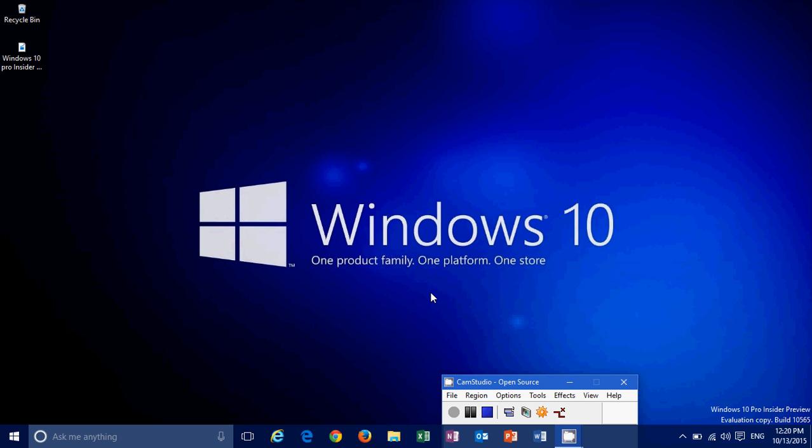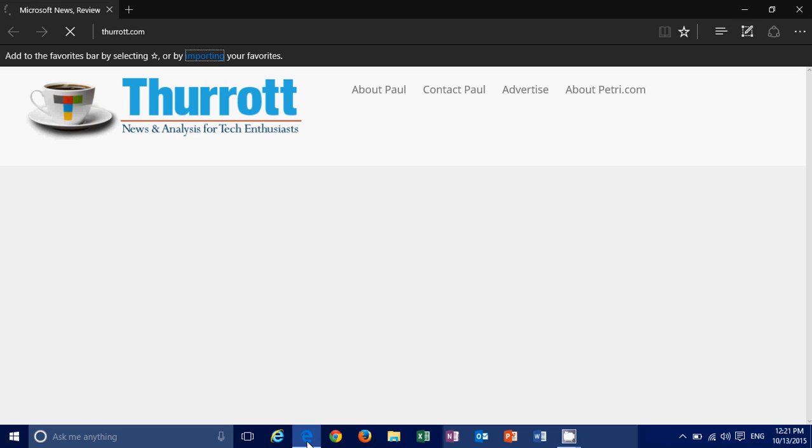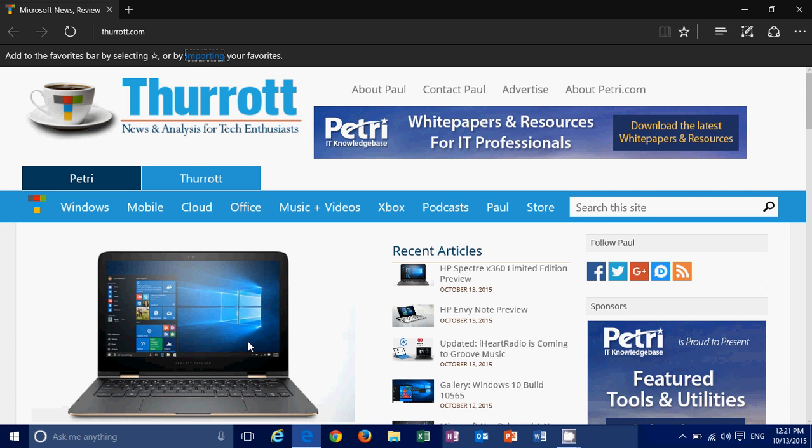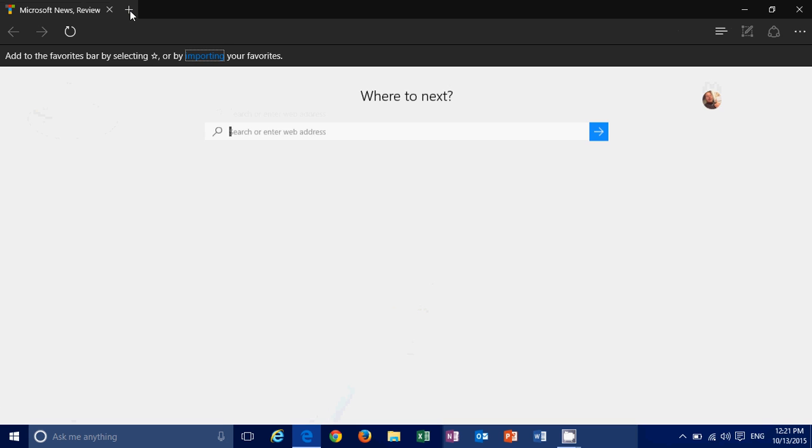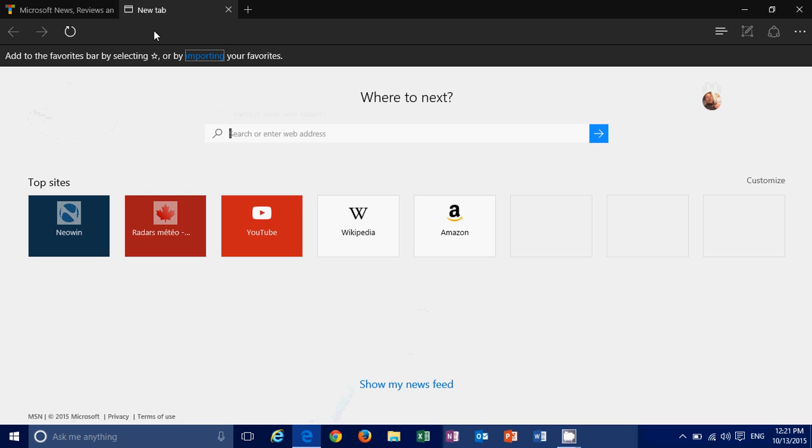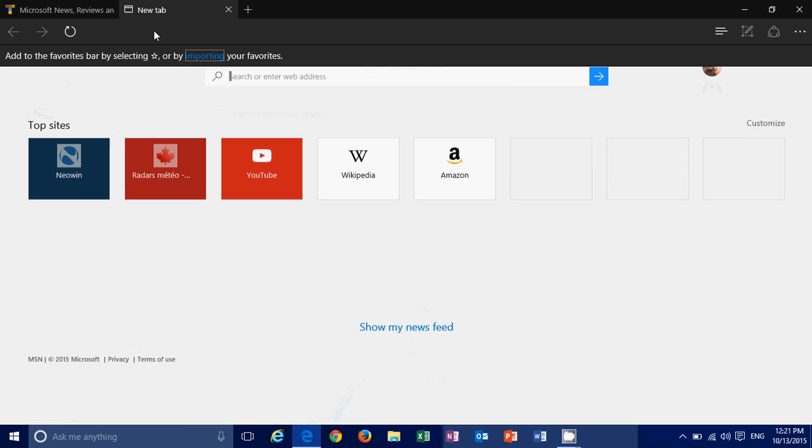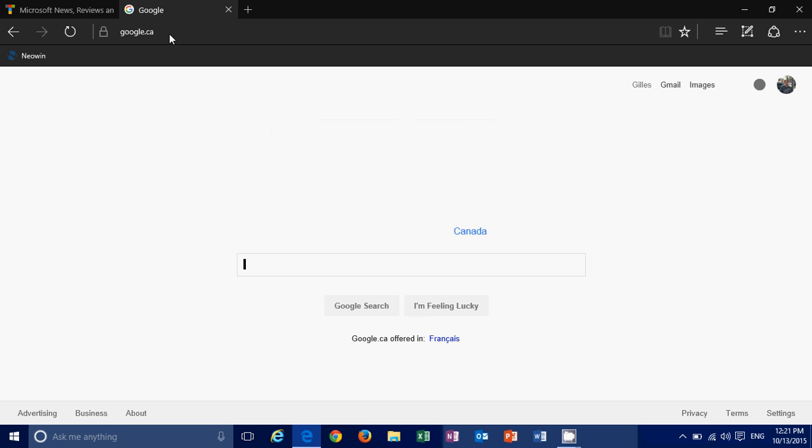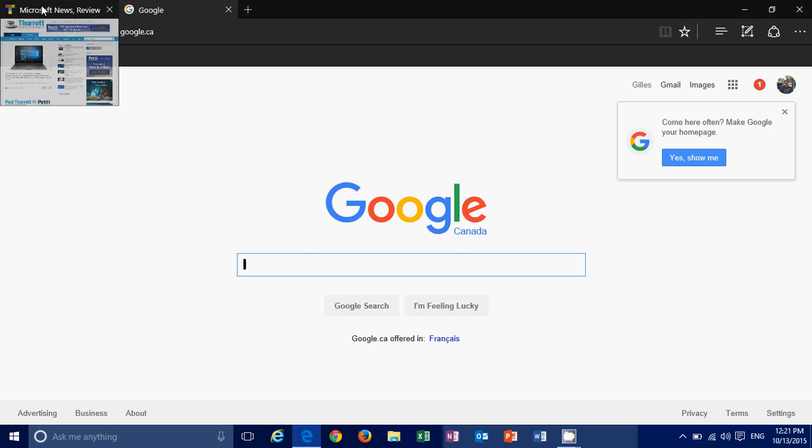New things in Edge slowly being updated with new features. One of the things that it has that's interesting is the possibility now to have tab previews.